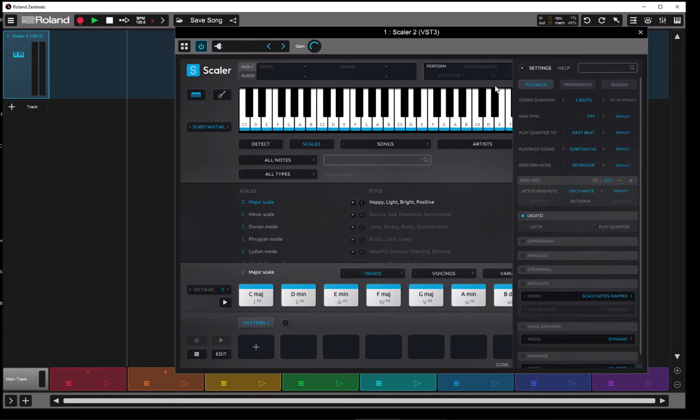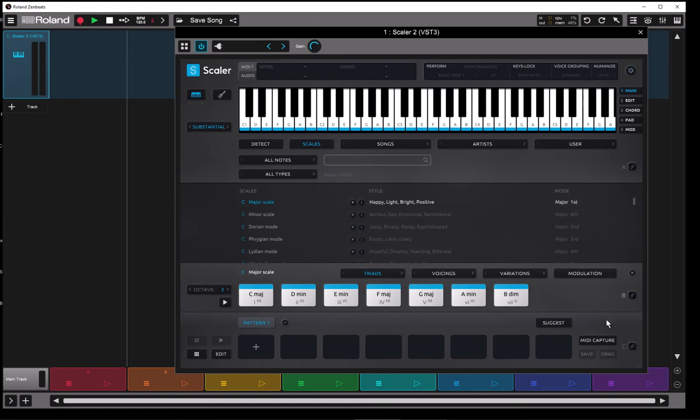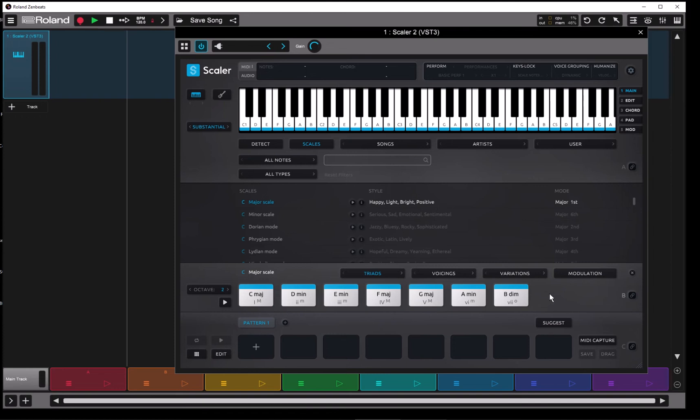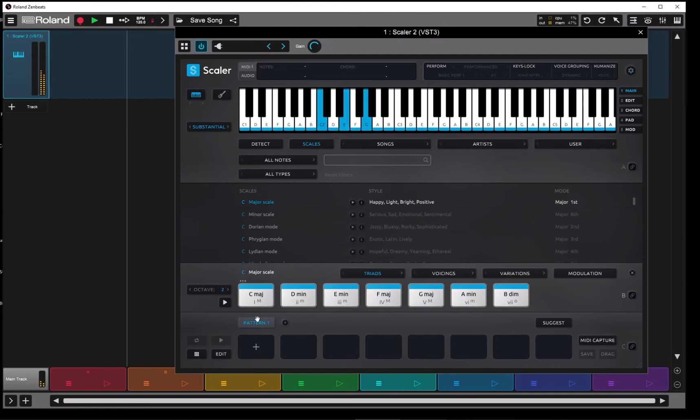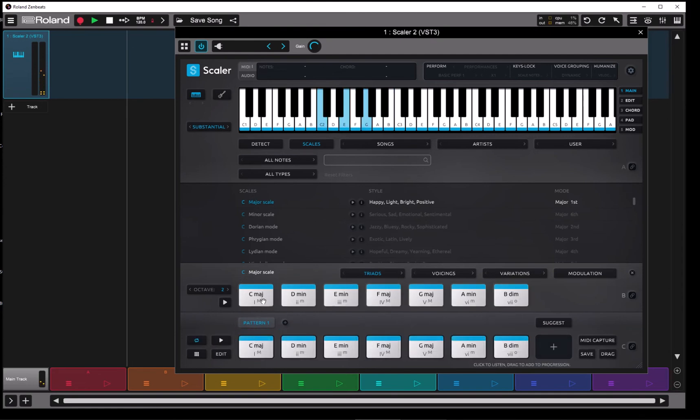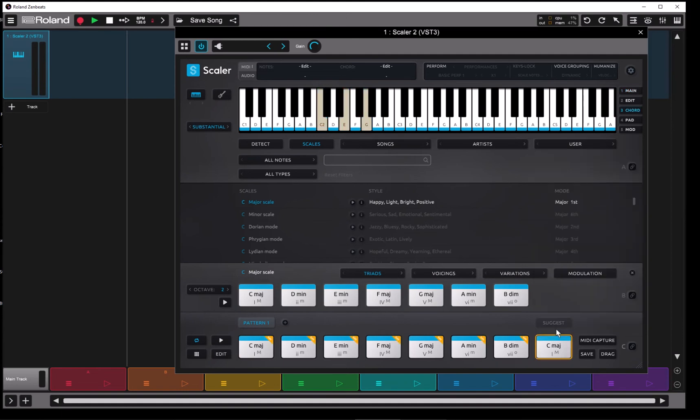So anywhere in Scaler where you see this play button - section A, B, C - that chord duration will determine the length at which each chord plays. Now let's take a look at the next place you'll see it, and that is inside a pattern when you're editing playback. So let's go ahead and create a pattern down here. We'll just grab these chords, drag them in, add one to the end.